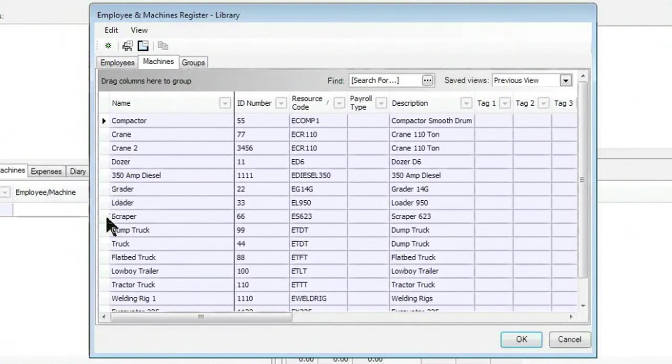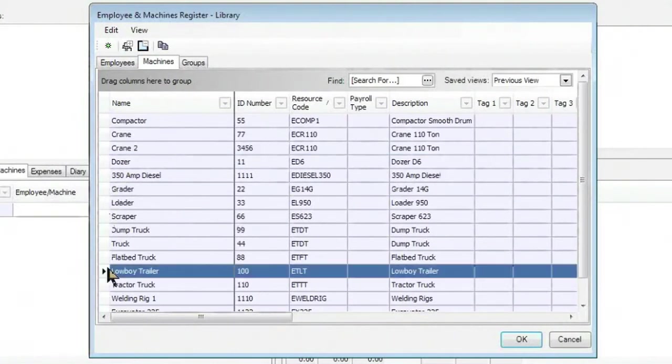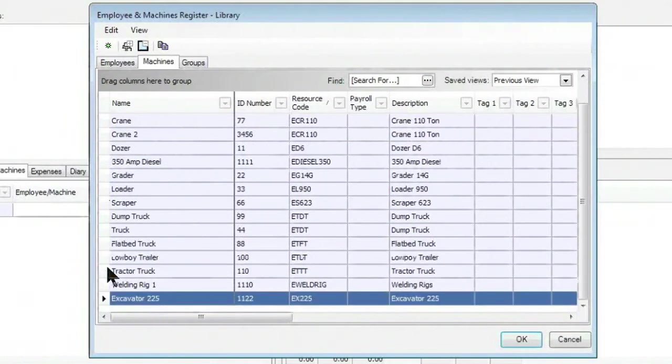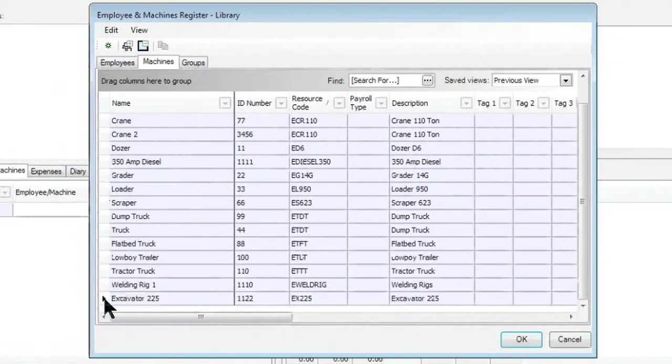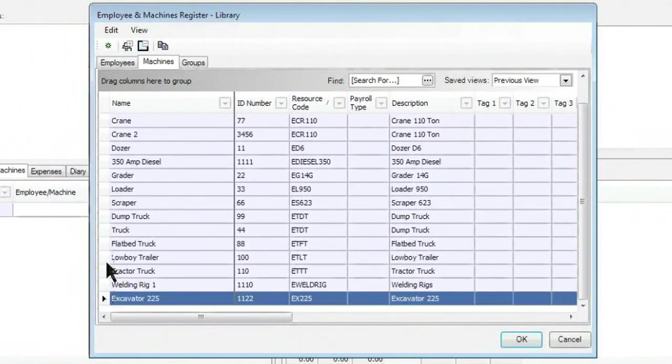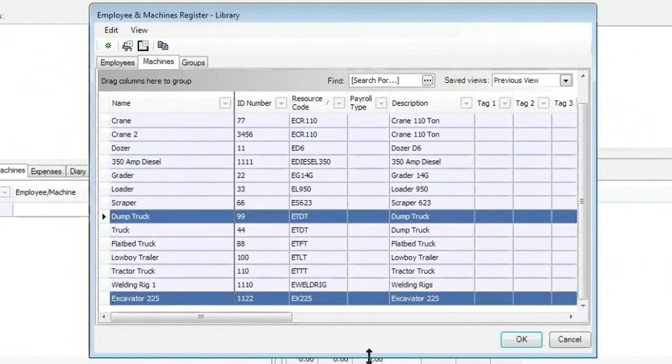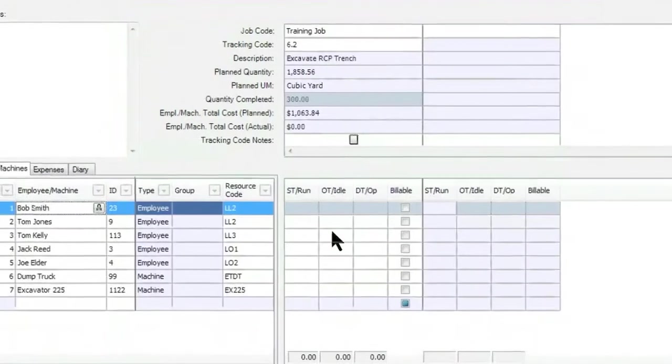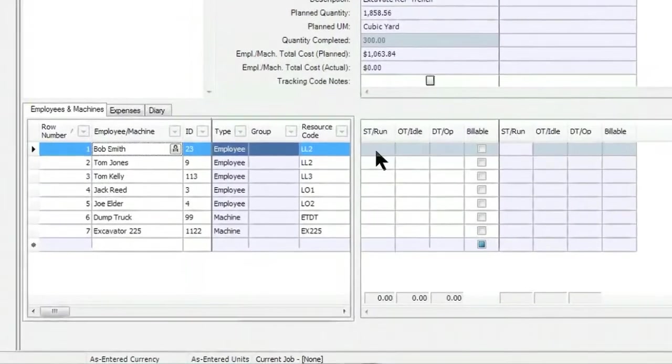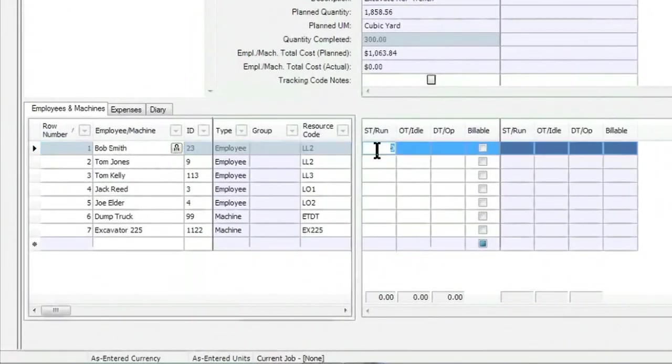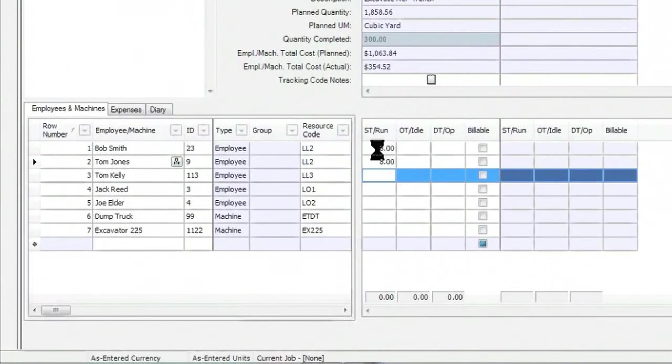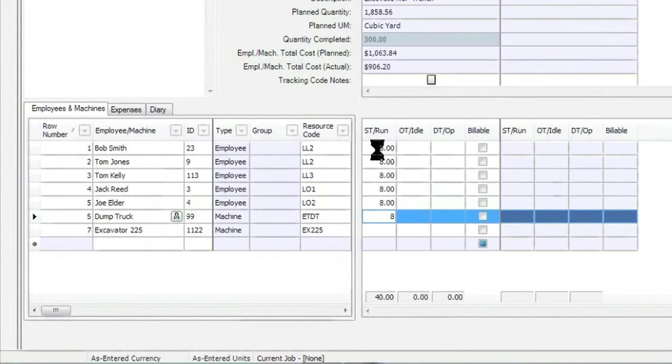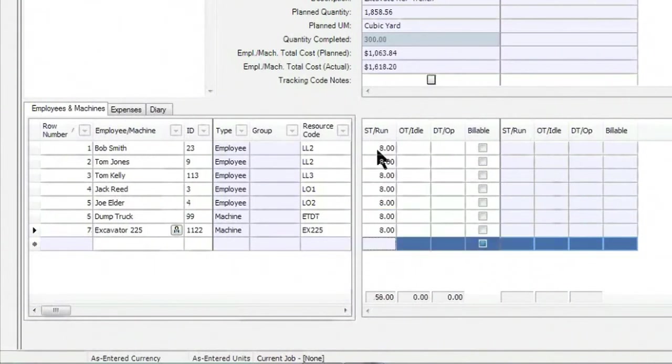We'll also go ahead and grab the machines that were involved as well. In this case, we'll select from the bottom of our list, excavator along with a dump truck that happens to be on site. I go ahead then and enter in the number of hours for each of them. They put in an eight-hour day. And just like that, we've entered in our timesheet.